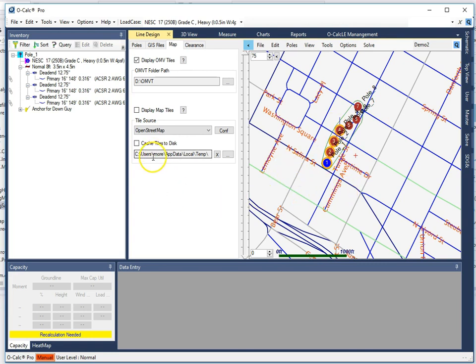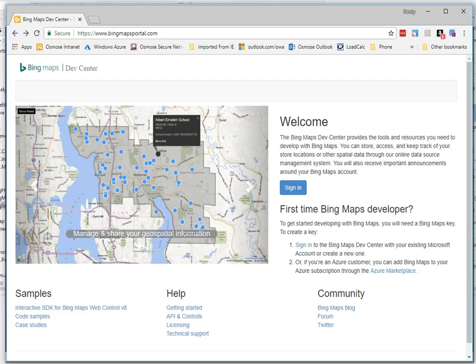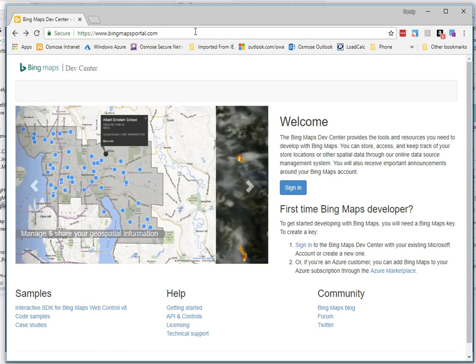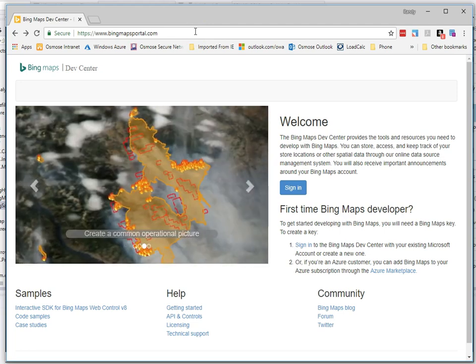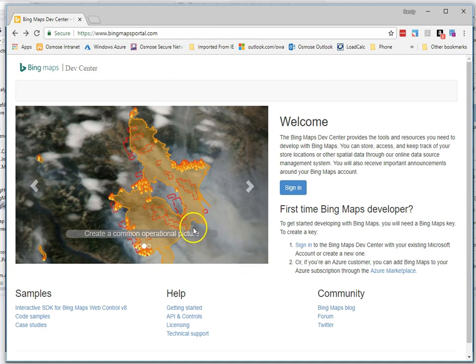If I go to Bing Maps Portal.com, this is where you get a valid license key that allows you to legally use the satellite imagery and the land-based imagery from Bing, which is actually a very good source.